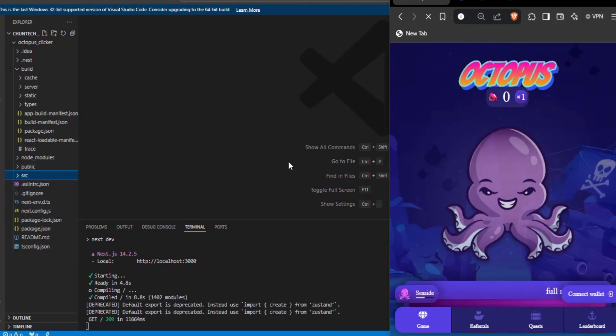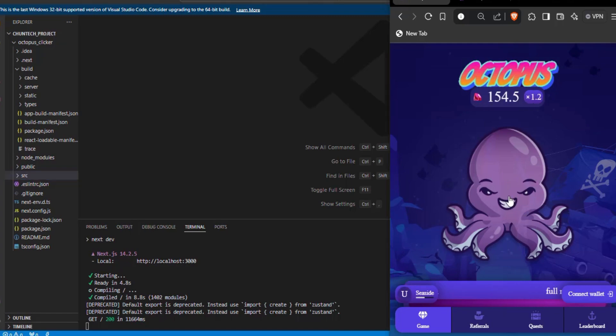Sorry, my source code is a bit packed, but I'll try my best to explain, so please watch the video closely.